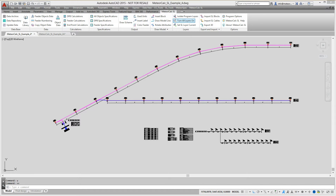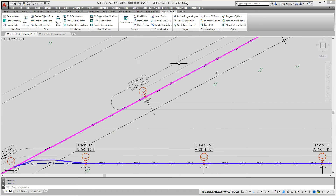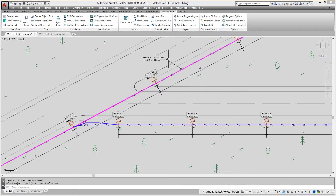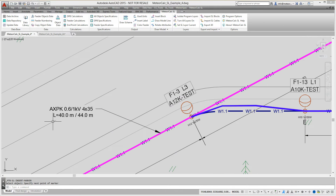In the final step of work with the model of the street lighting network, we will arrange the cable markers. A cable marker shows the cable type, the length of a cable route and the total length of the cable with reserve set by the user. When you change the cable type, the marker is automatically updated.